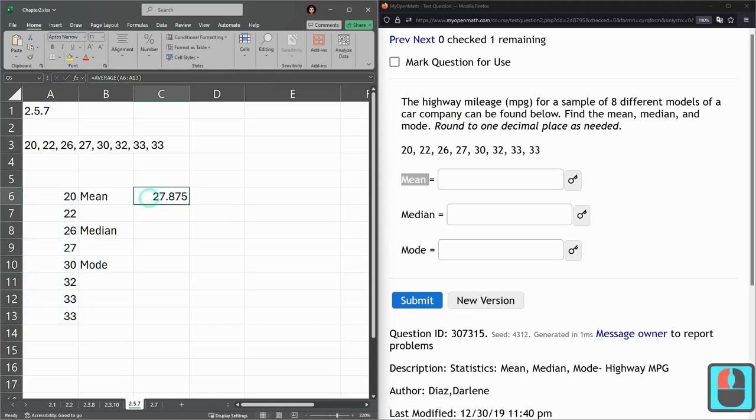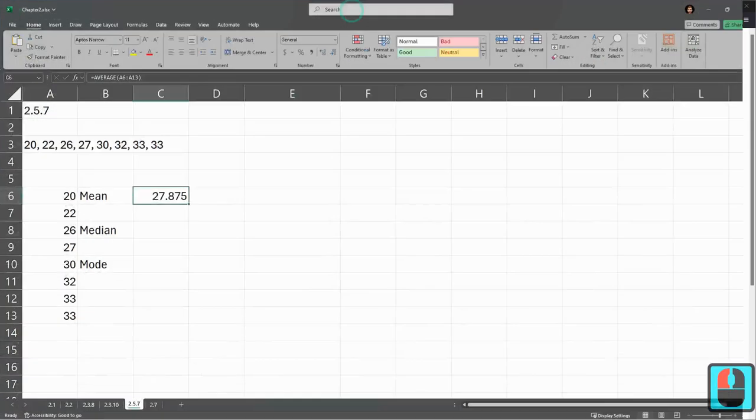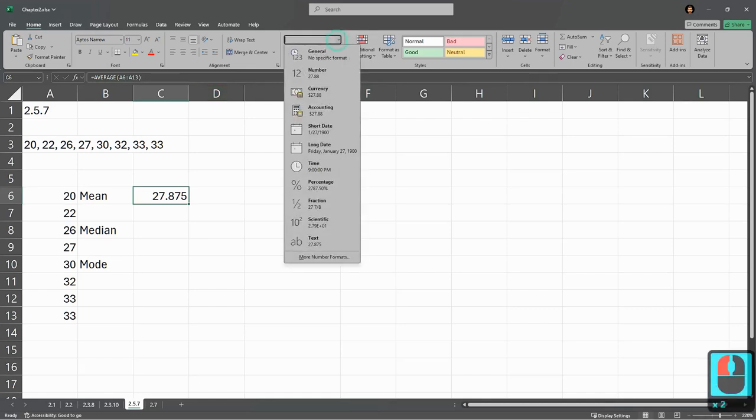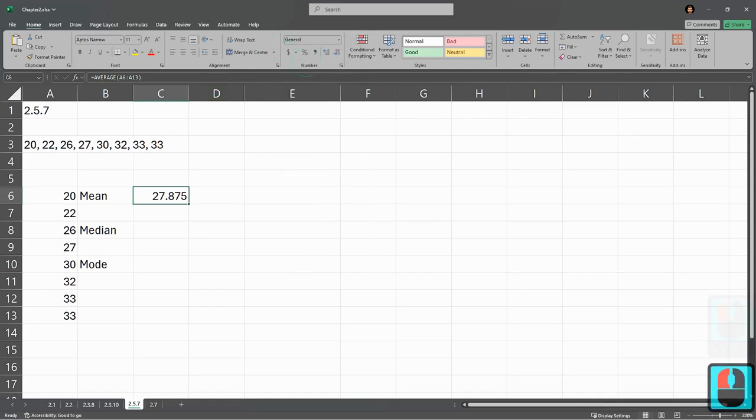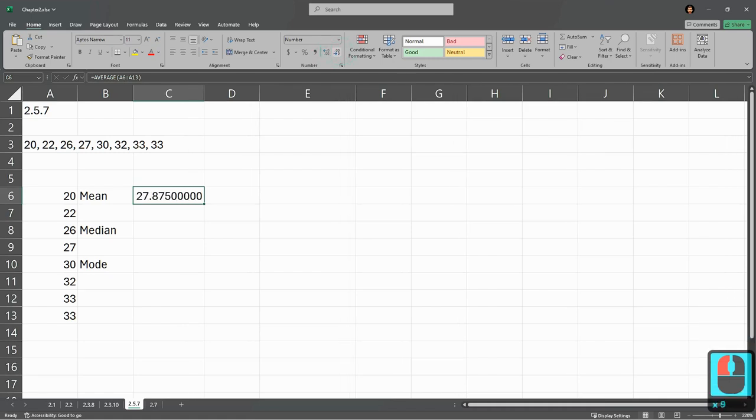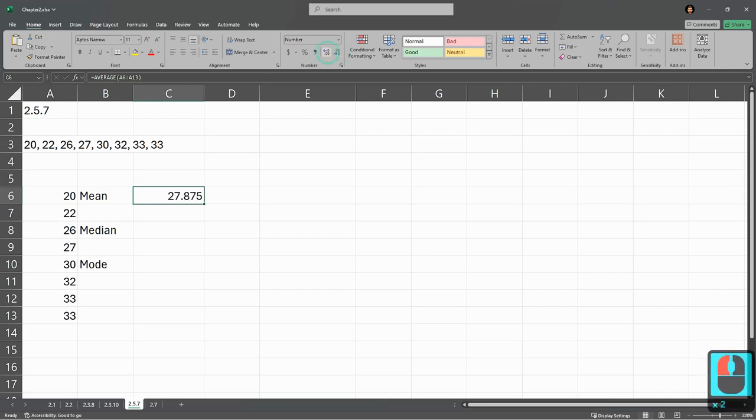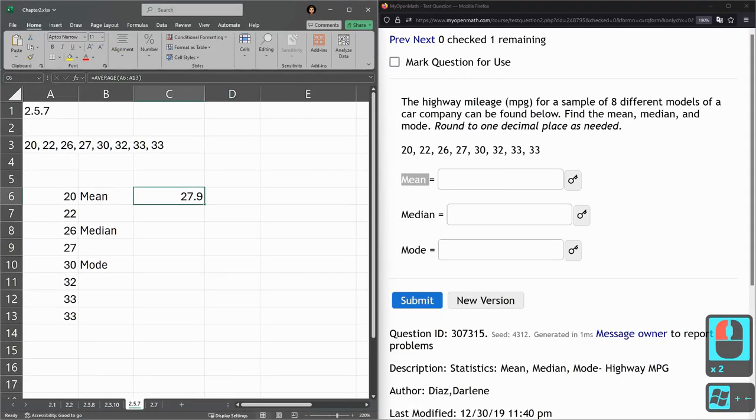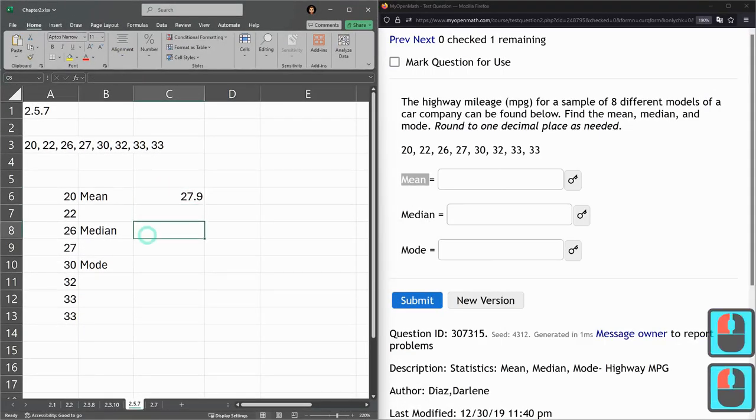Alright, so that's the arithmetic mean and let's go ahead and I'm gonna go and change this to number. I'm changing the number of decimal places here and it said round to one decimal place so Excel already rounds it. You can of course round it yourself. This is 27.875 which rounds to 27.9, but Excel will also round for you. Alright, so that's the mean.